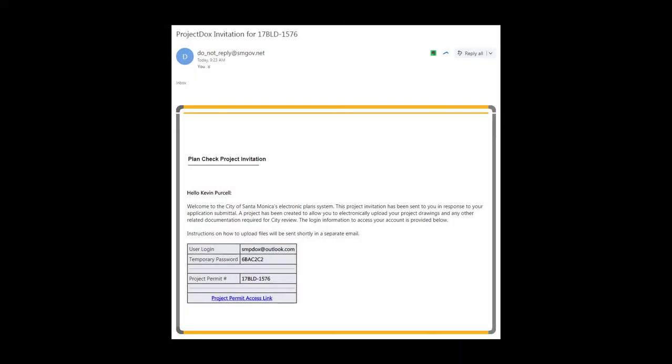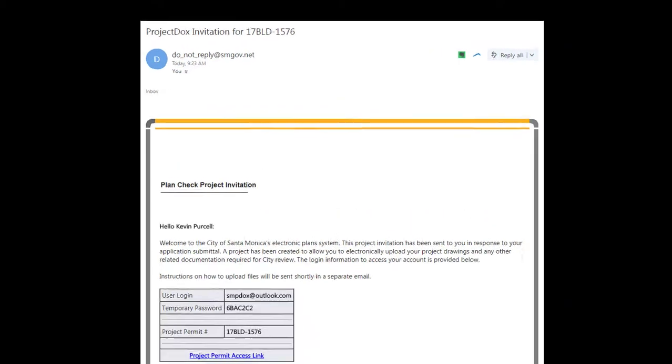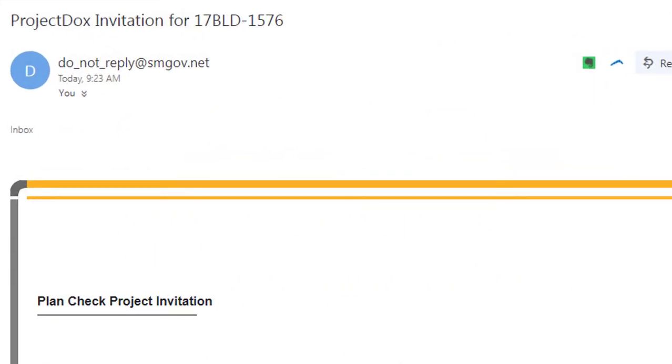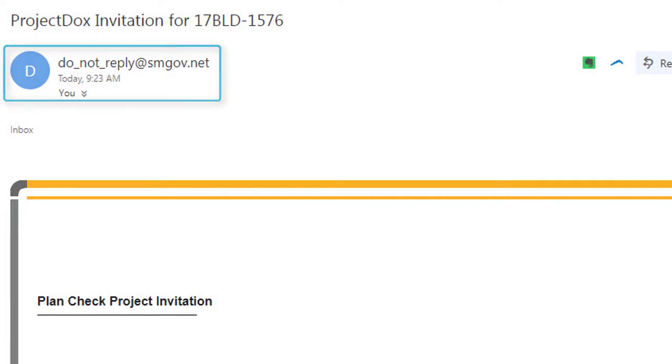The first step for getting started on any project in ProjectDox is to view the email invitation you will receive automatically from the system once your project has been created by City staff. Staff will create the project when they receive a completed plan check application from you for a new project. The invitation email comes from a generic email address, donotreply@smgov.net, so please make sure that it does not end up in your junk email folder since it's your ticket into the system.